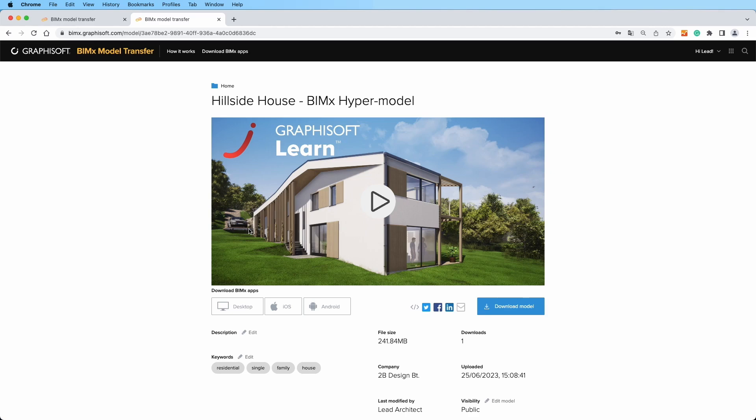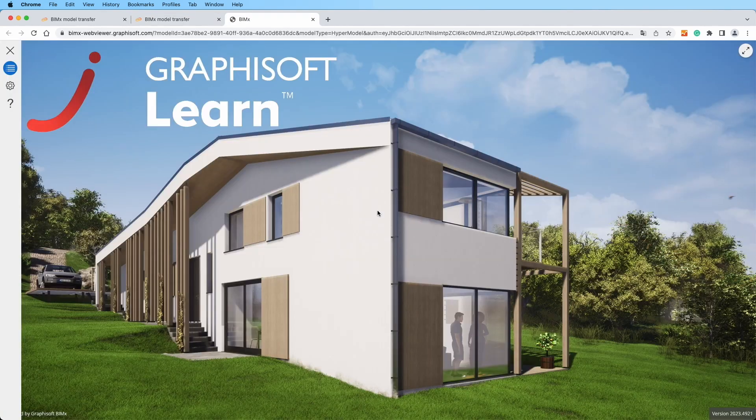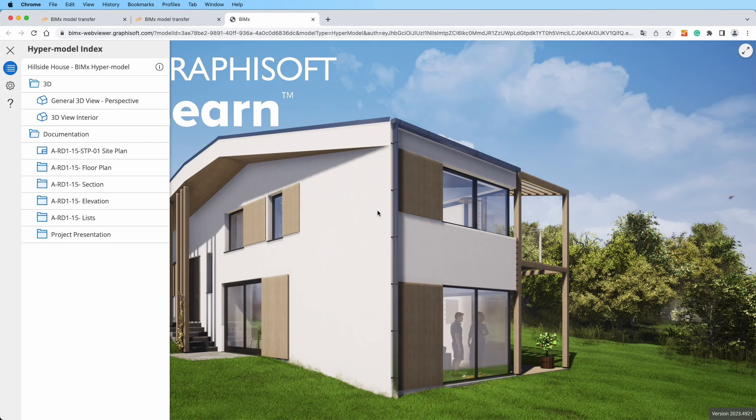Dive right into the BIMx project in the browser without the need to download the model or the application. Simply click on the play button in the middle of the model preview picture. Your first time opening might take a moment, but the wait is well worth it.